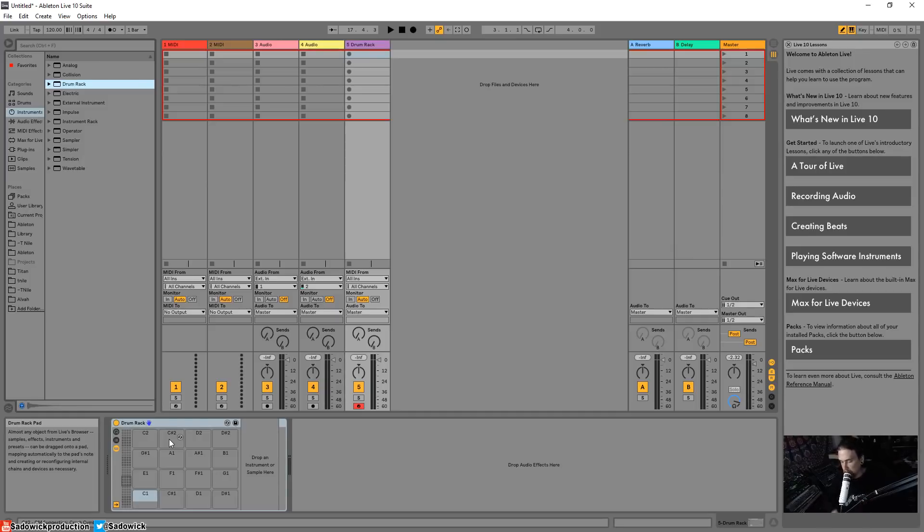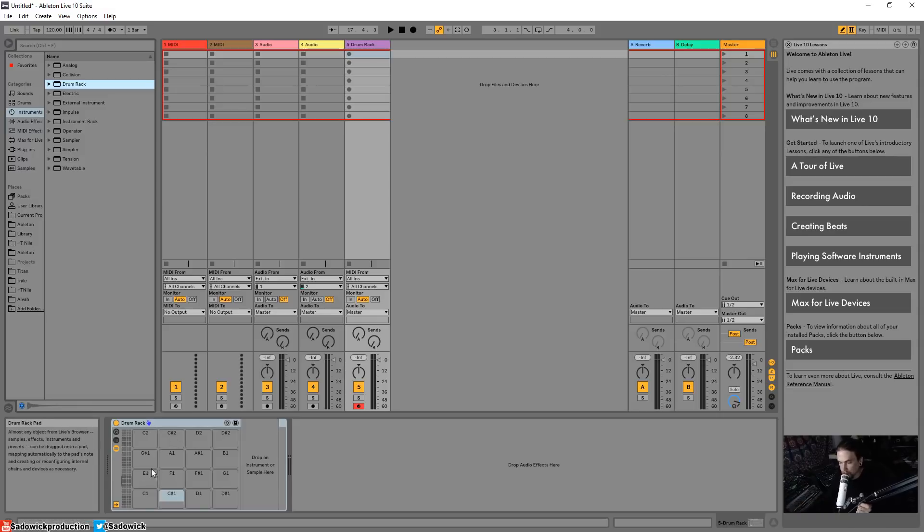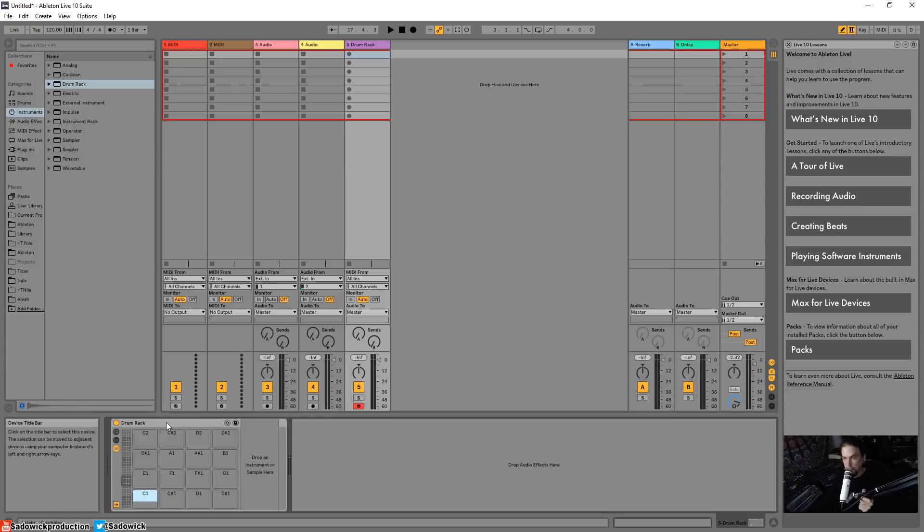So this is what we're going to do. Each one of these pads is triggered by a key. Push is a little bit sticky but whatever. So each one of these pads needs to be a sample.